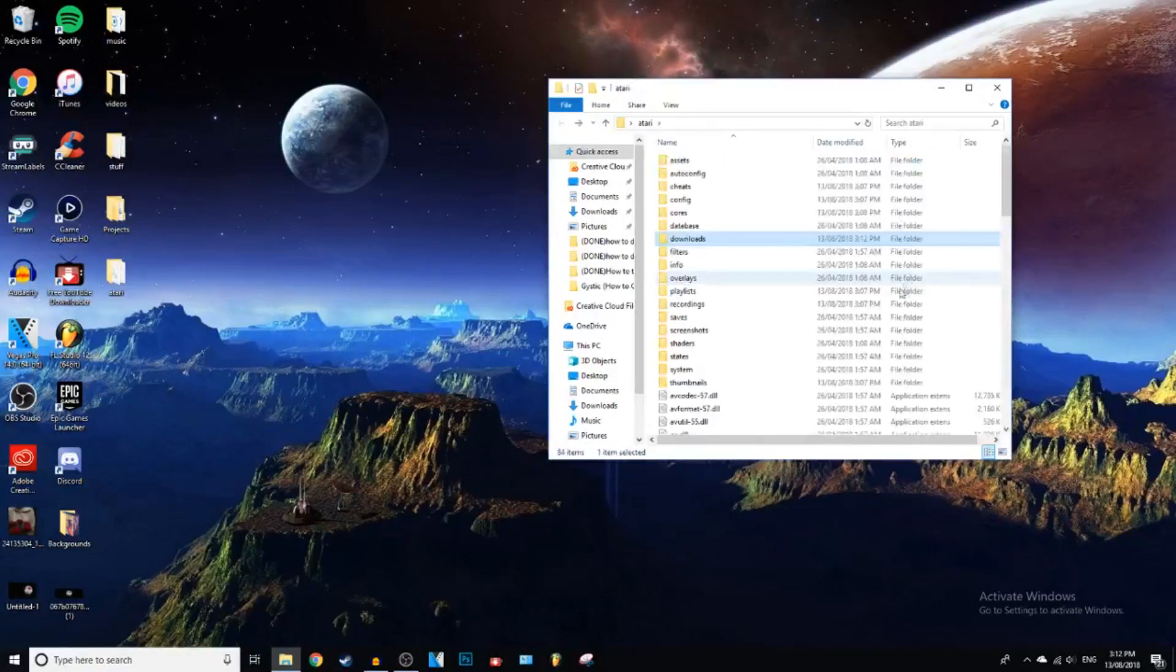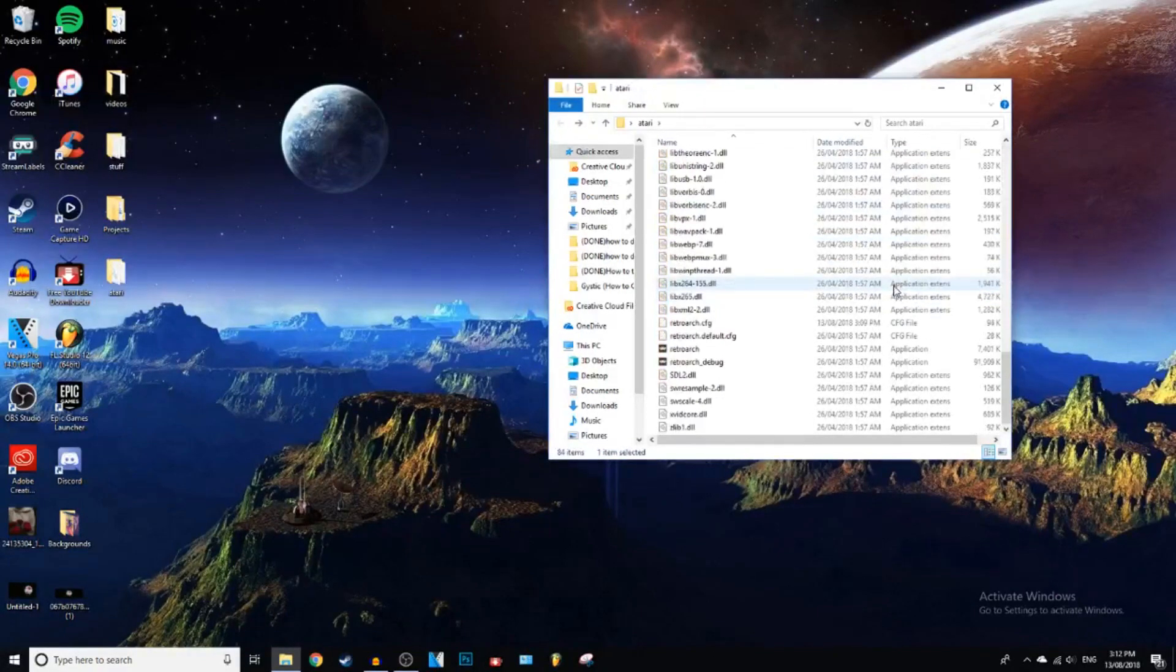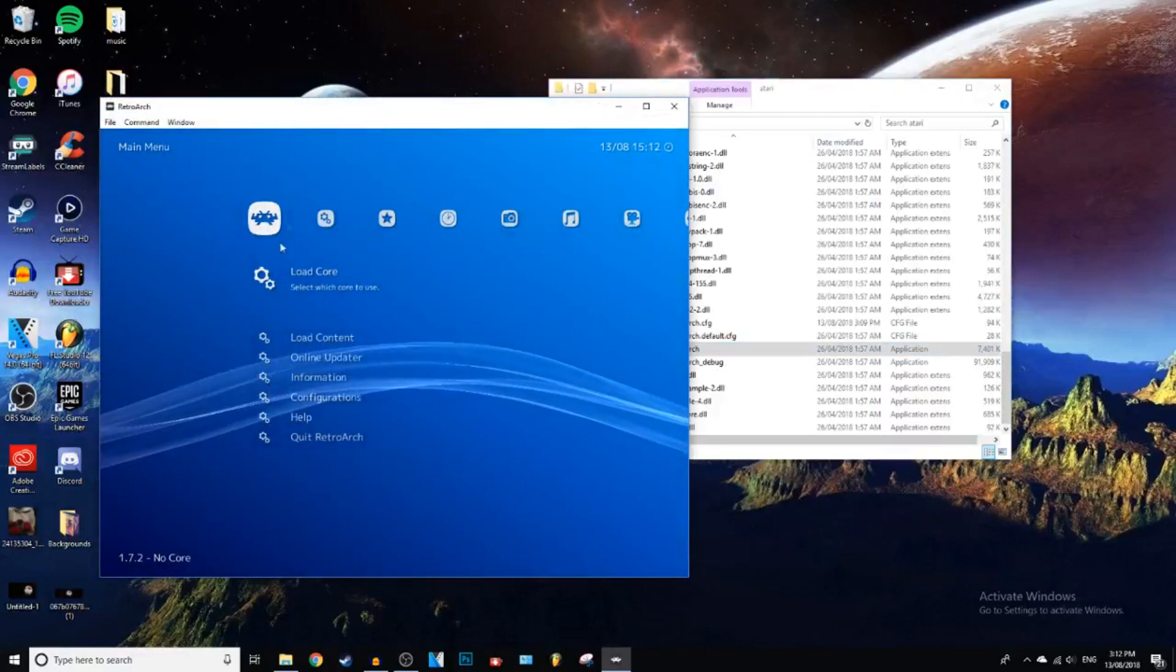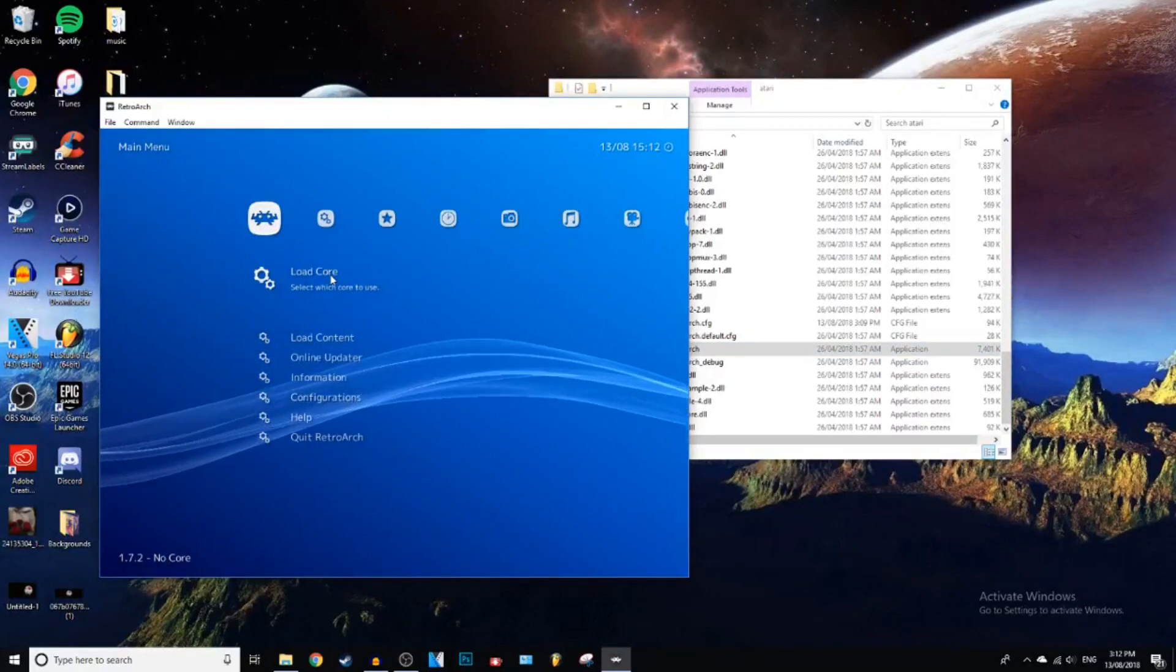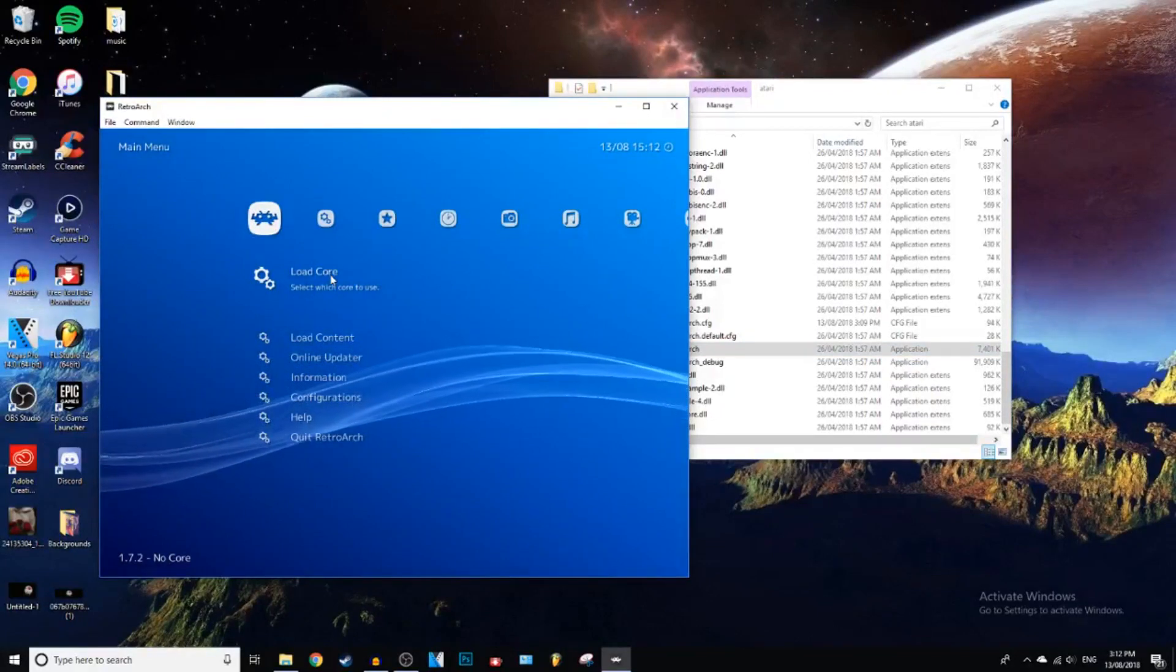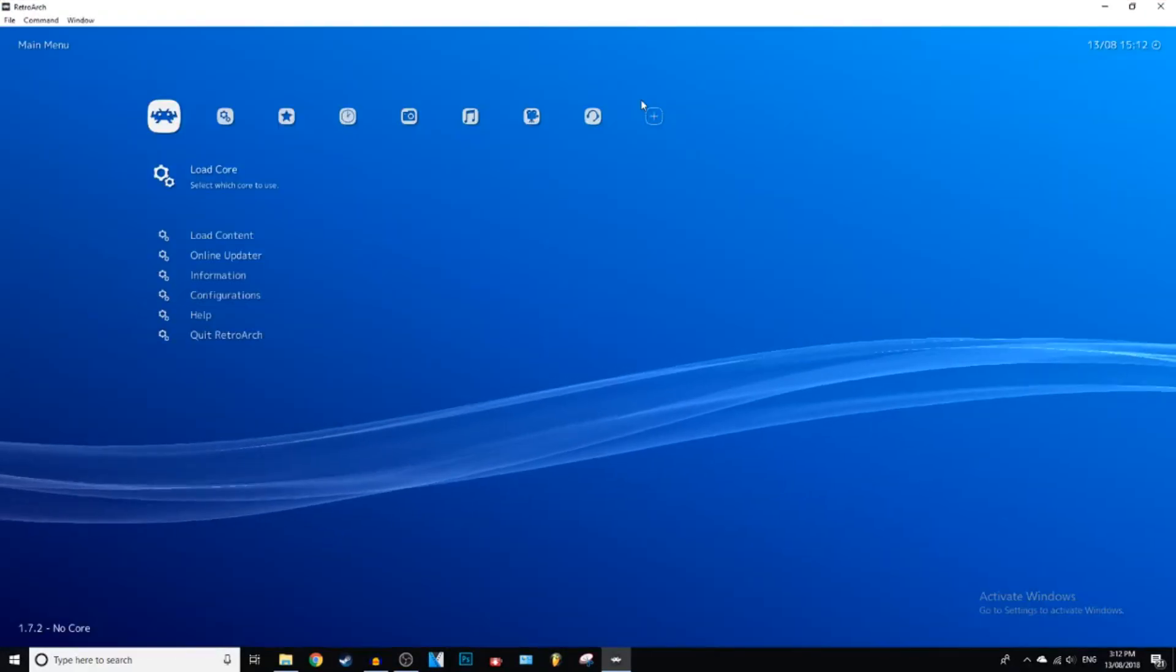There we go. Now let's go back and you can open up RetroArch. And now we're going to go down. Actually, let's make this full screen.